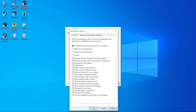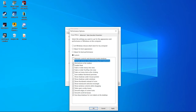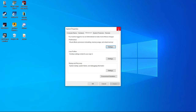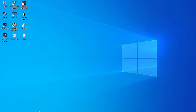Click on Custom and disable all the animation settings. After disabling all the animation settings, press Apply and click OK. You will see a significant increase in the performance of your Windows 10.